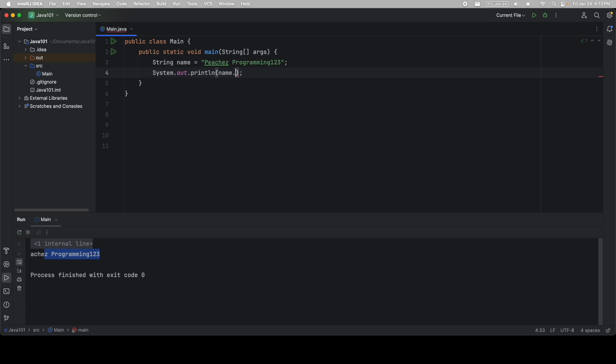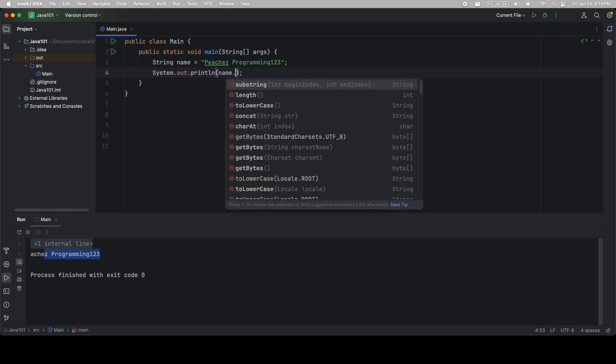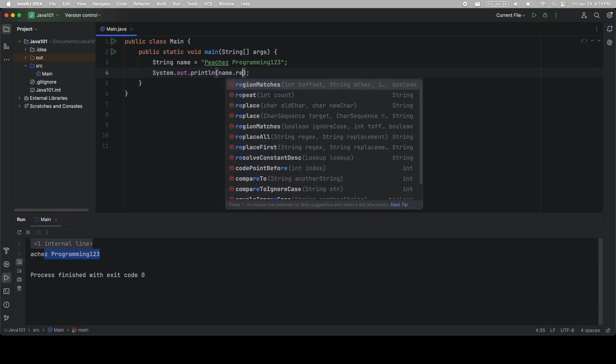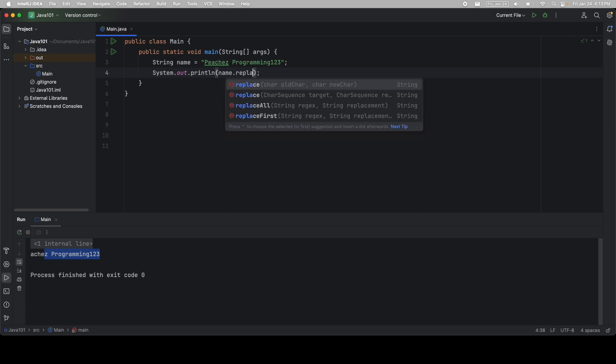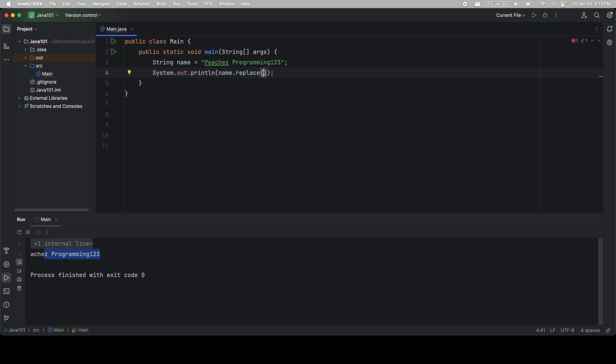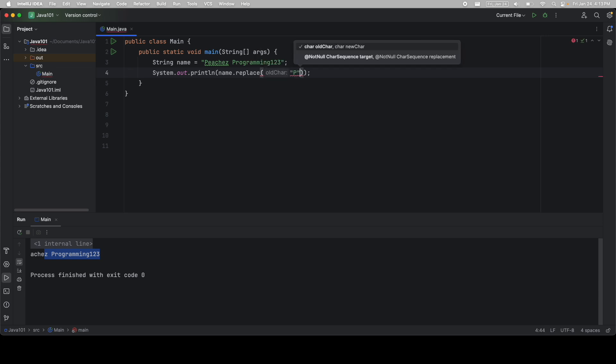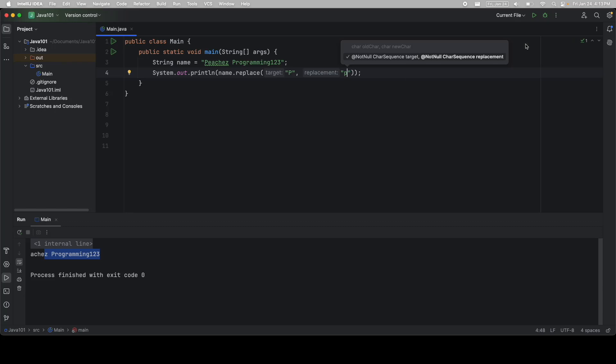And lastly, I'm going to call name dot, and I'm going to replace all of the capital Ps with a lowercase p. And you can see, now the two Ps are in lowercase.